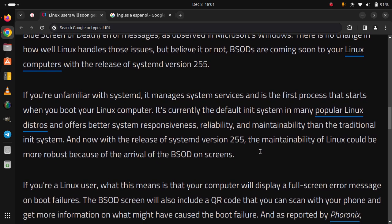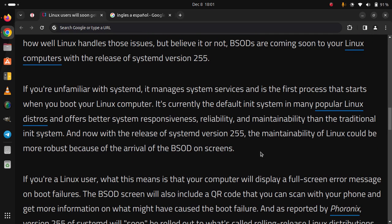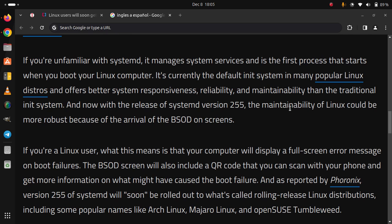If you are a Linux user, what this means is that your computer will display a full screen error message on boot failures. The BSOD screen will also include a QR code that you can scan with your phone and get more information on what might have caused the boot failure. And as reported by Phoronix,